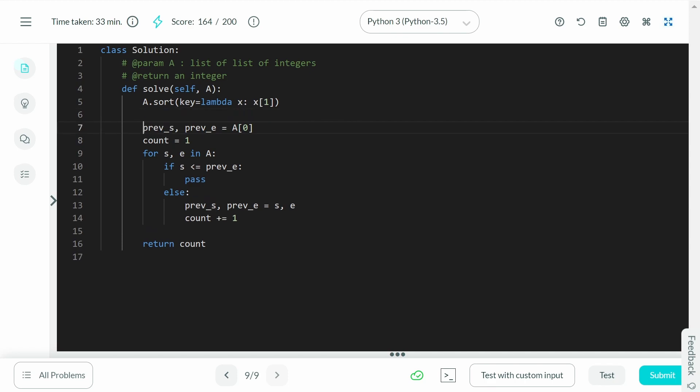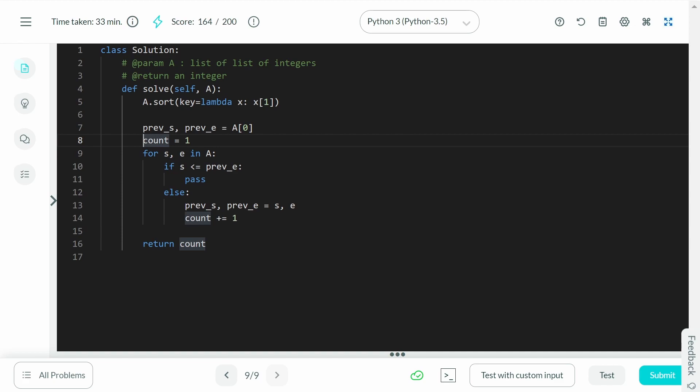So, now what we're going to do is we're going to go ahead and start with the interval a of 0. We're going to start with the interval which started and ended the earliest. So, a of 0 is the interval we're going to start off with. We'll increase the count and we'll set the count to 1 because we're already going to select a of 0 and we'll also set the previous of s and the previous of e in mine which is the previous of start and the previous of end. This will make sense in a second.